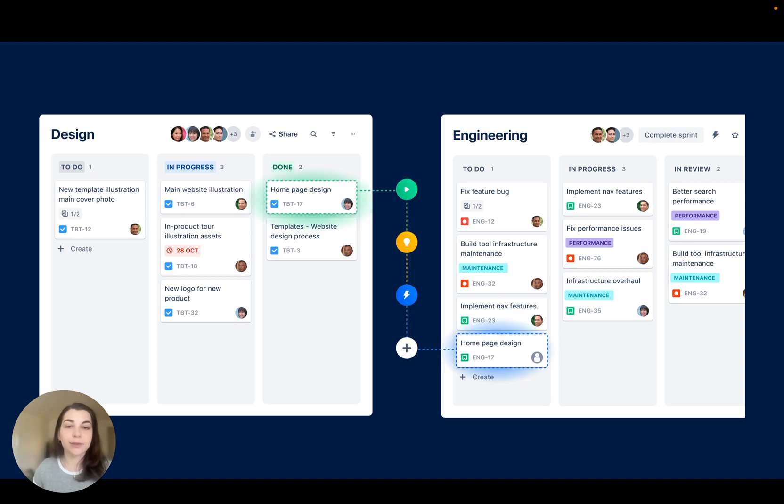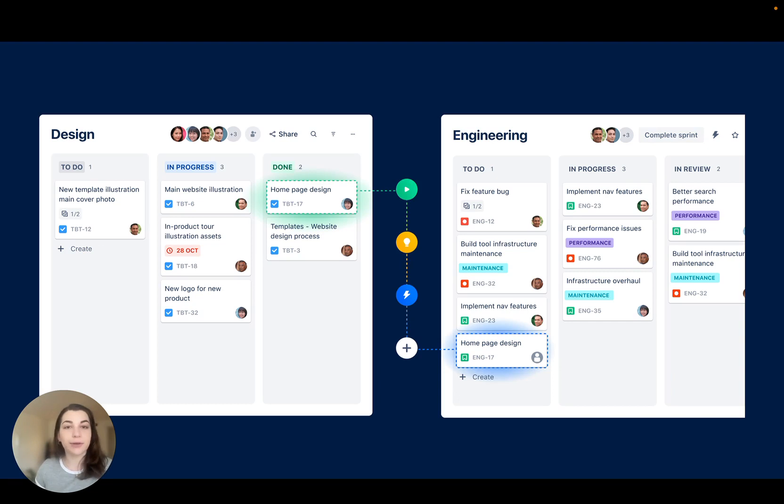Last but not least, we've answered your Jira questions with a new detailed guide all about how Jira software compares and works together with Jira Work Management.